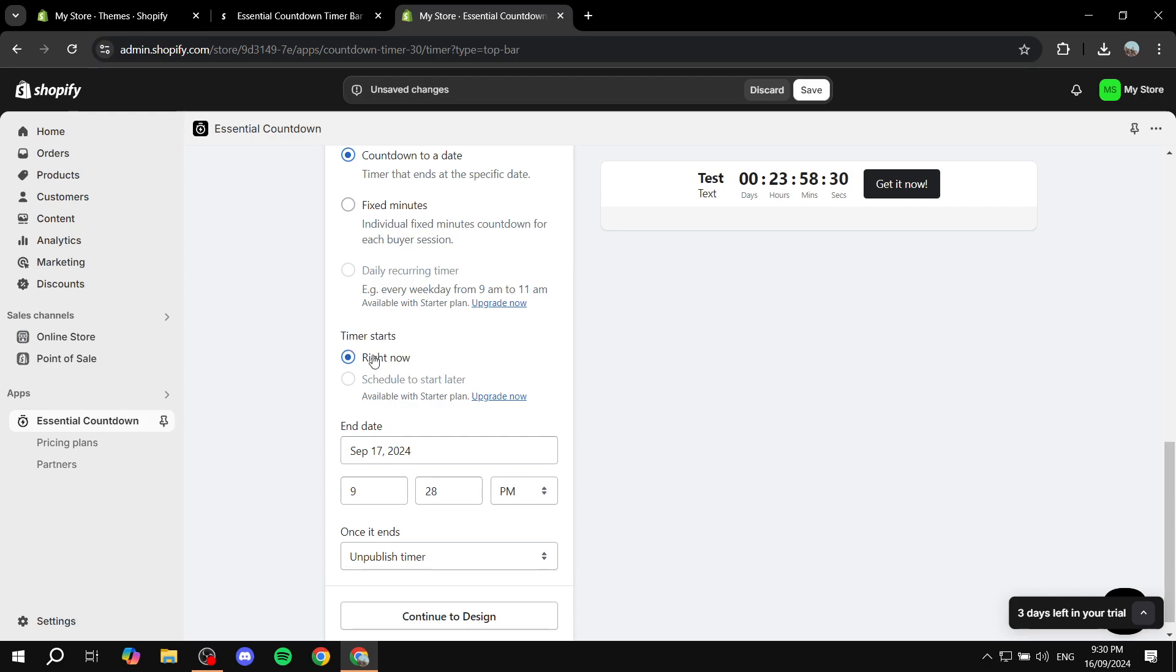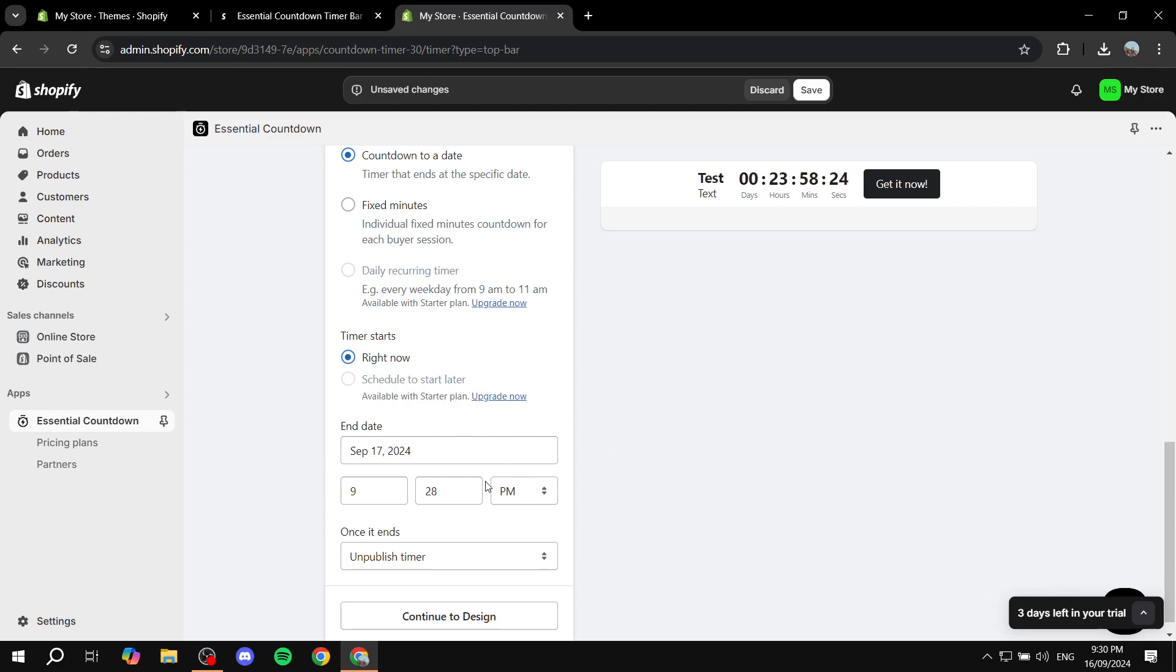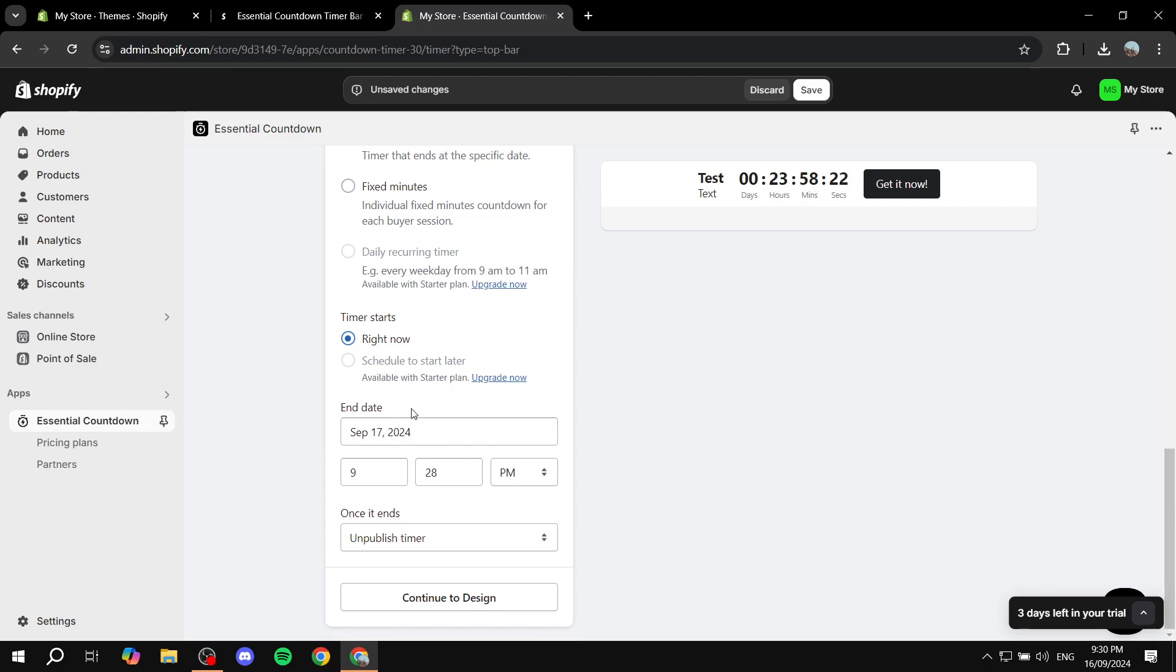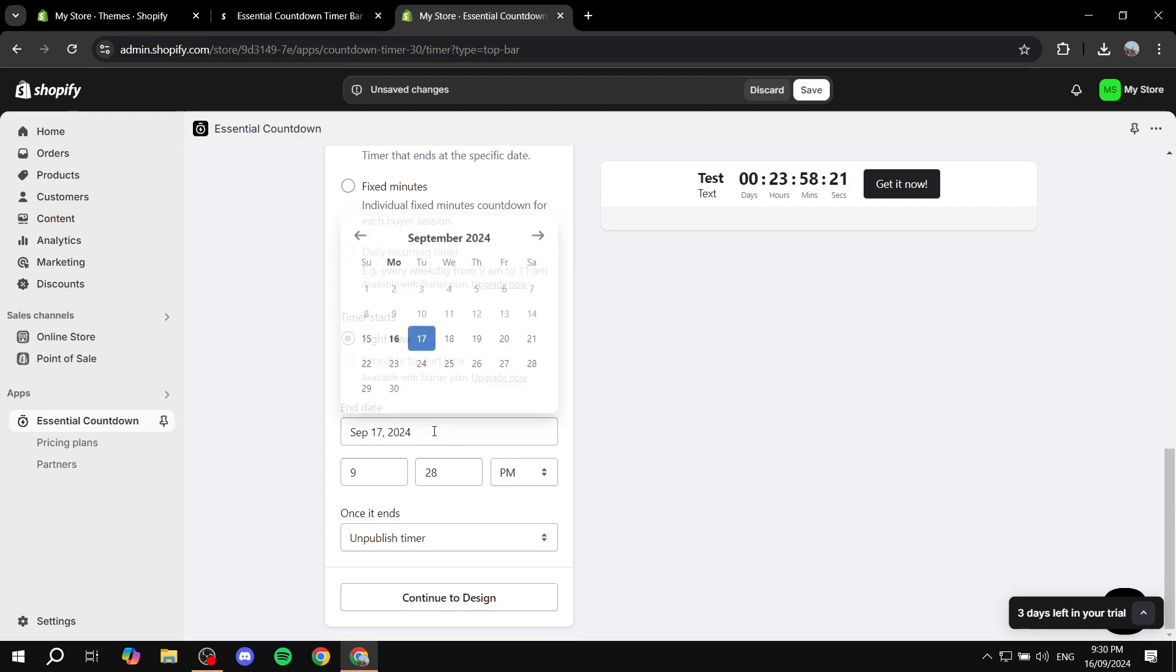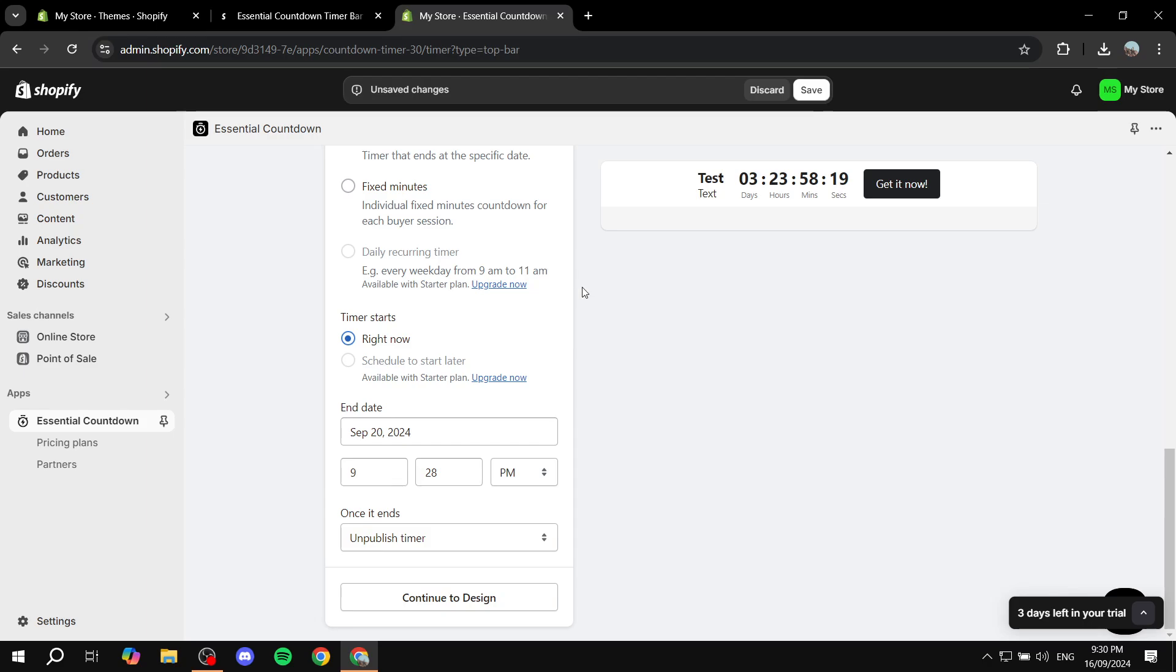Change this so that the timer starts now. If you want to change this you would want to have the starter plan. And then you can just go ahead and select the end date. So let's just go ahead and select 20. And just make it at 10pm for example.